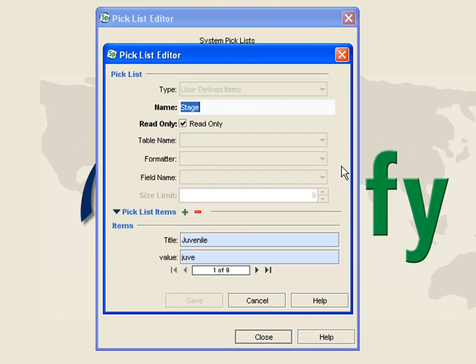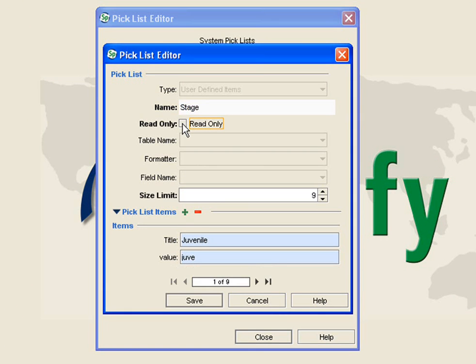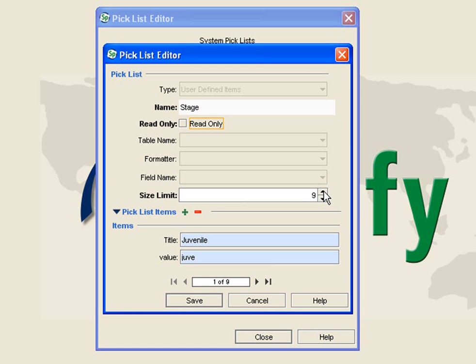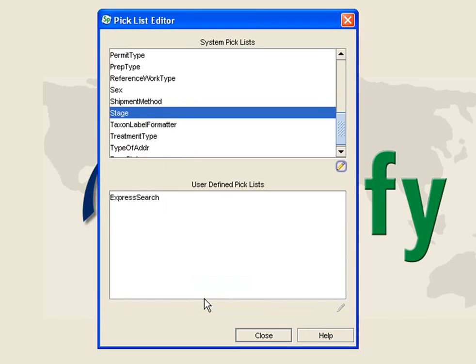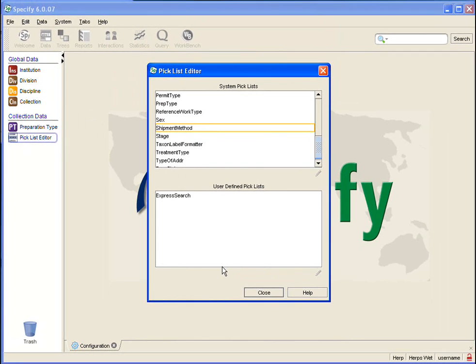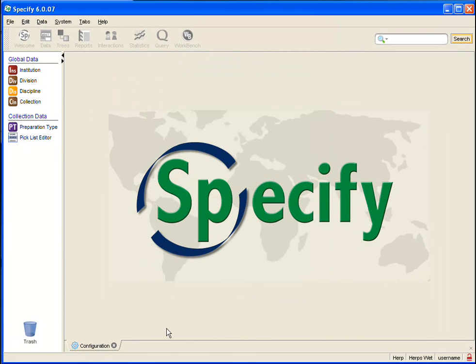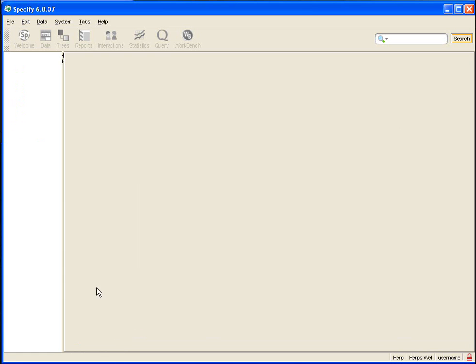This time I am going to uncheck the Read Only box. You will probably notice that Size Limit becomes enabled once I do that. There is a Size Limit to the number of choices in the picklist. This is set by you. Right now it is at 9 because there are 9 choices. Obviously if I want to type more I need to change this, so I can either type in my number or hit that up and down arrow. Then I am going to save this and close and once again open the form.